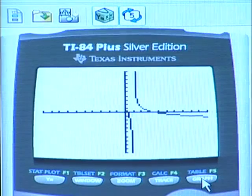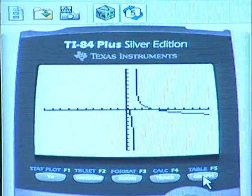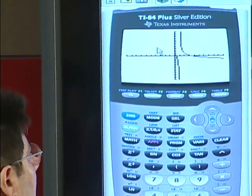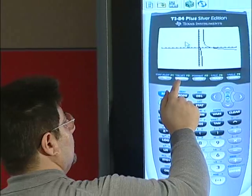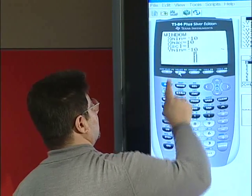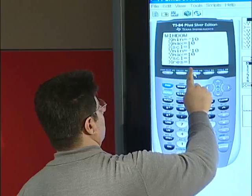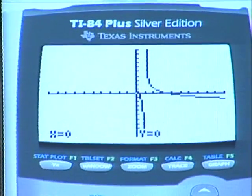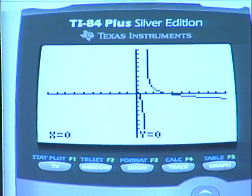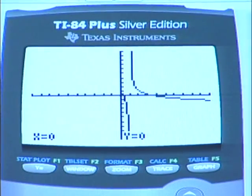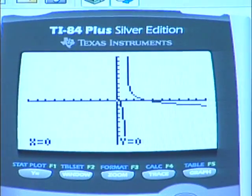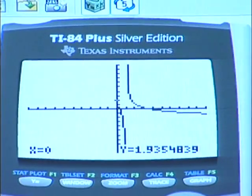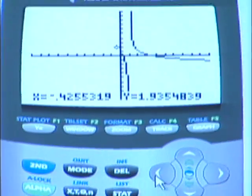We have sketched the graph. It seems that we have two x-intercepts, and we would like to highlight this portion. So we will zoom into this part using zoom box. While using zoom box, we have to specify two opposite corners of a rectangle. We can move around the screen with the arrows.